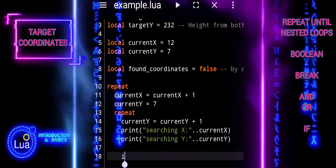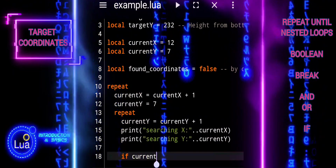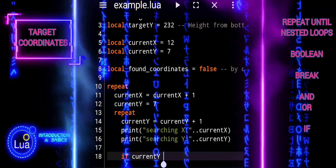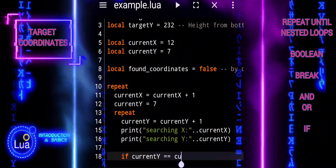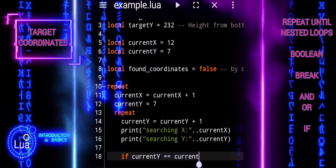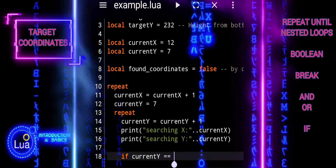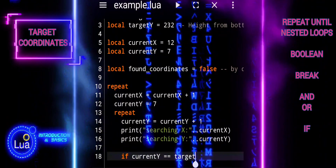These lines collectively represent a nested loop structure, where the outer loop iterates over the x-axis (width) and the inner loop iterates over the y-axis, systematically exploring each point in the two-dimensional space until the target coordinates are found.